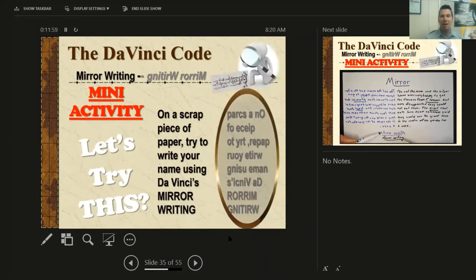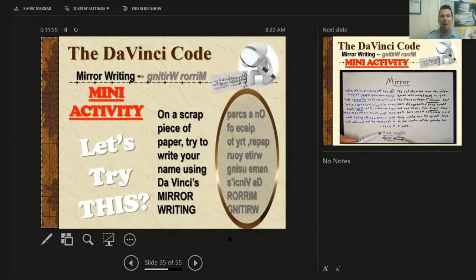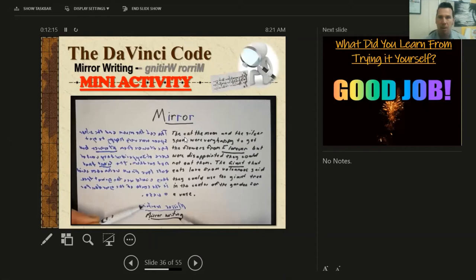So here's a little mini activity today. On a scrap piece of paper, you're going to try to write your name using Da Vinci's mirror writing. You can set your paper up and on one side write your name normally. Then, pretend a mirror is right in the middle, and on the other side write it completely backwards — your capital letter would be at the end rather than the beginning in your mirror writing image. Let's give that a shot.